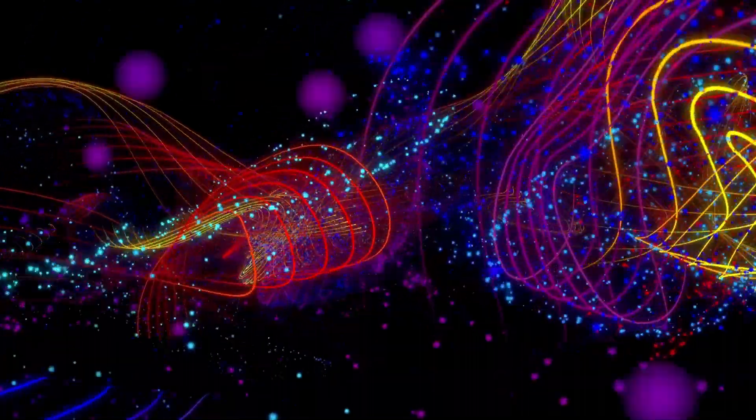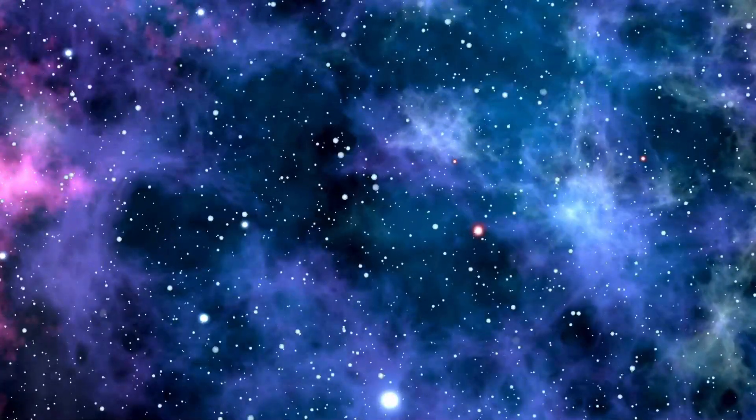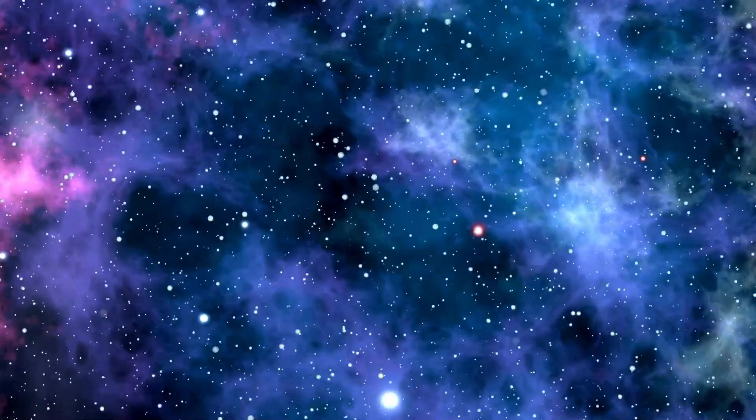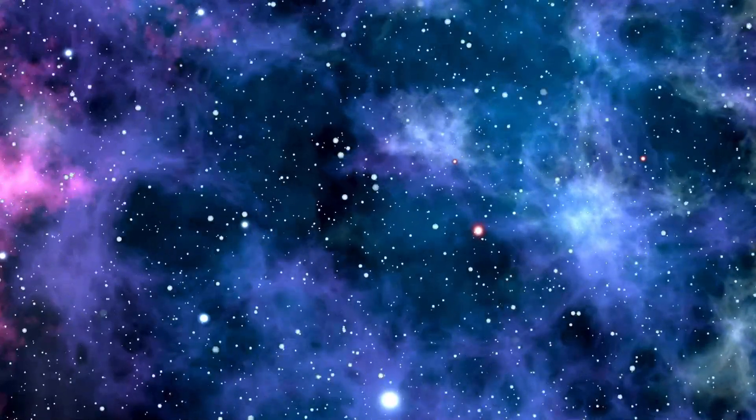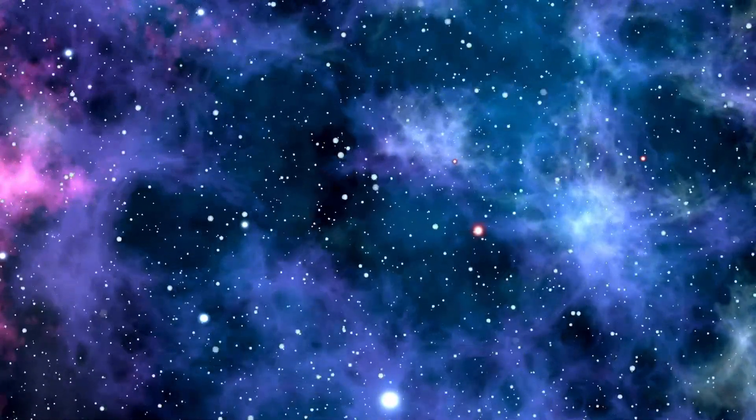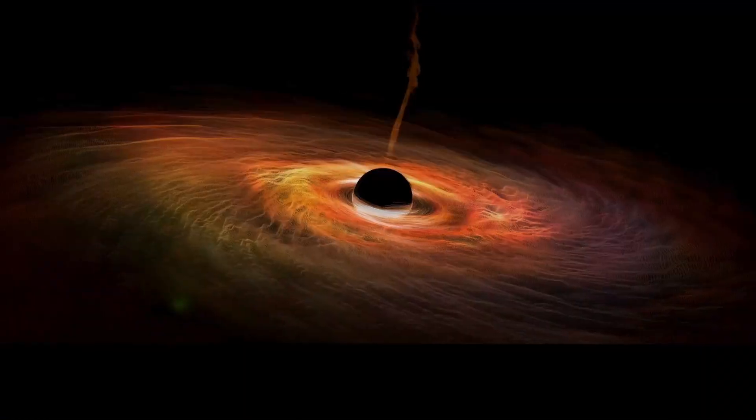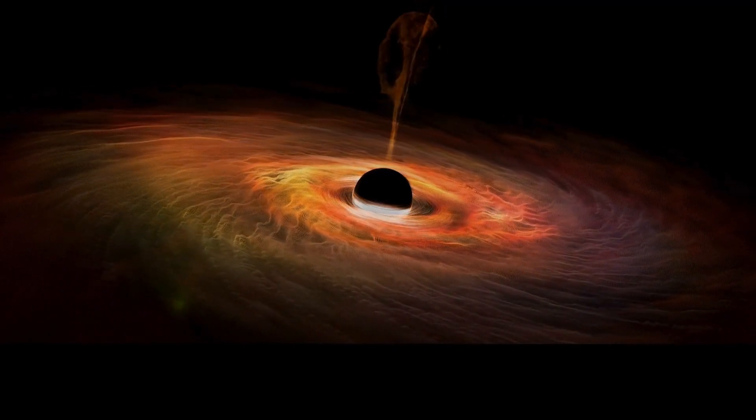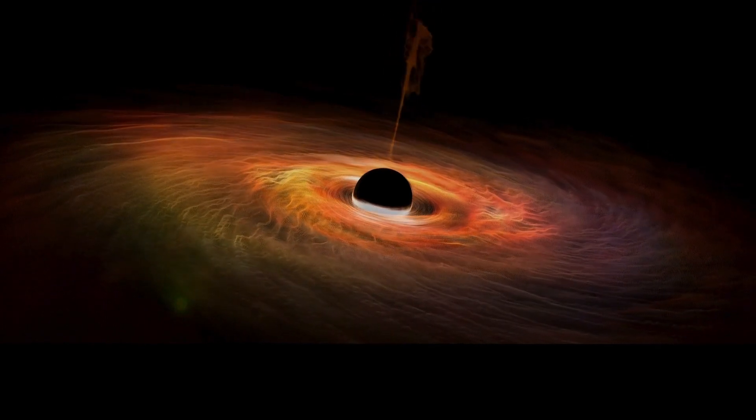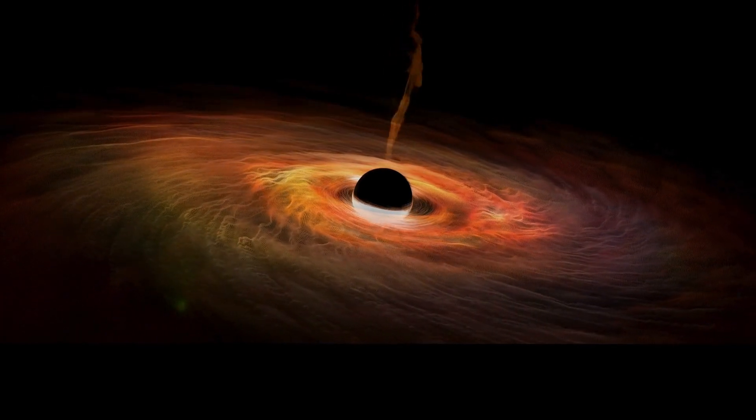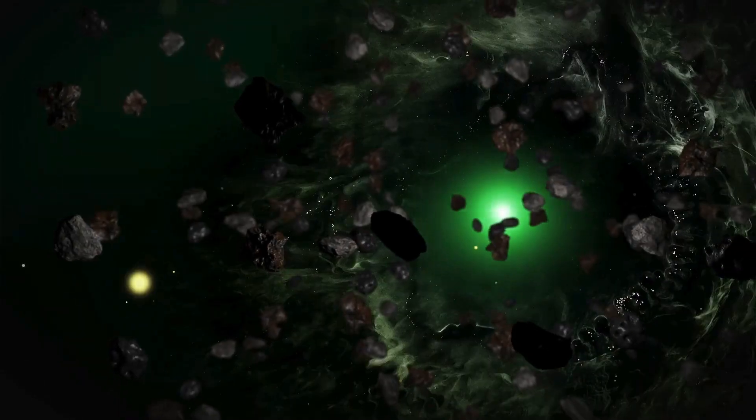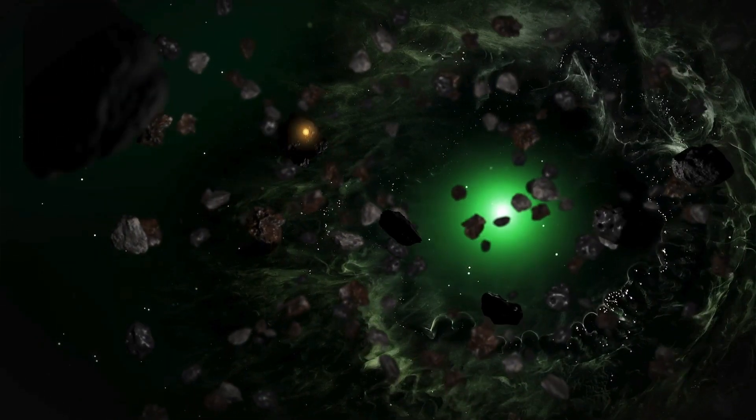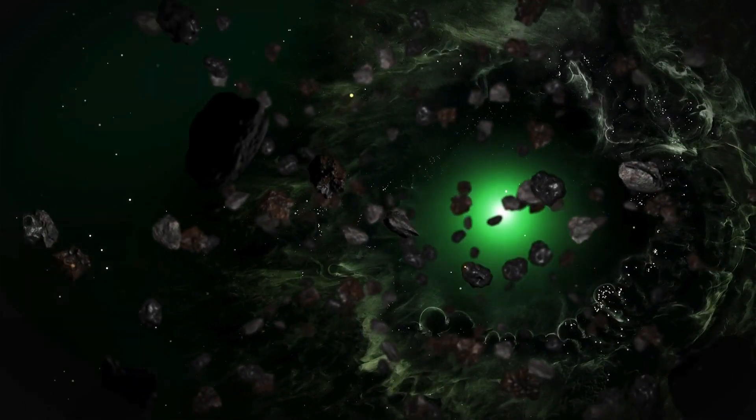Scientists at CERN have just unveiled findings that turn our understanding of the universe on its head. Beneath the surface of their groundbreaking experiments lies a world of particles and forces so bizarre they could be straight out of science fiction. From potential gateways to other dimensions to particles that challenge the very foundations of reality, what mysterious secrets are hidden within these experiments? Let's dive into the world of CERN and unravel the truths that could redefine our universe.